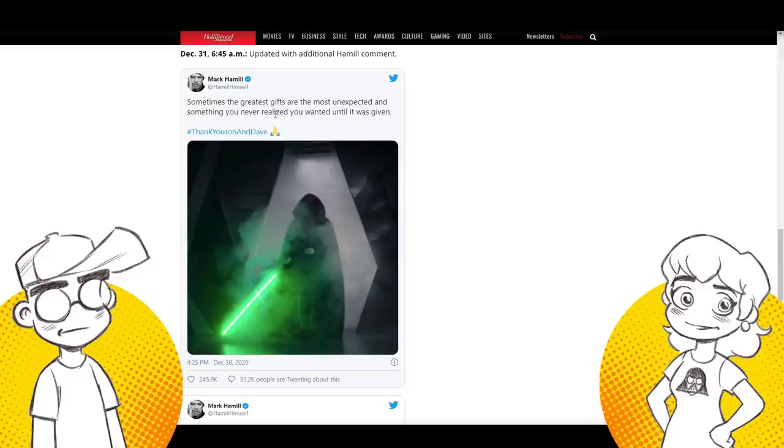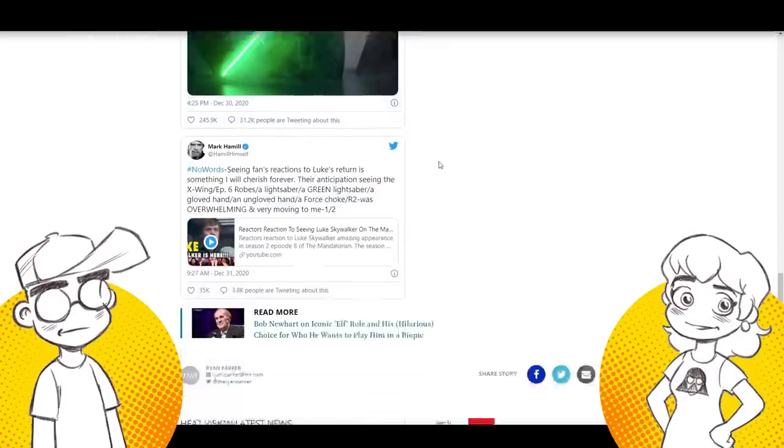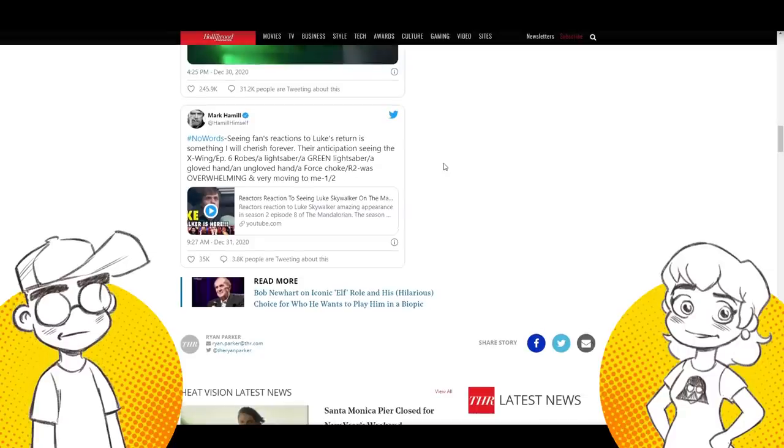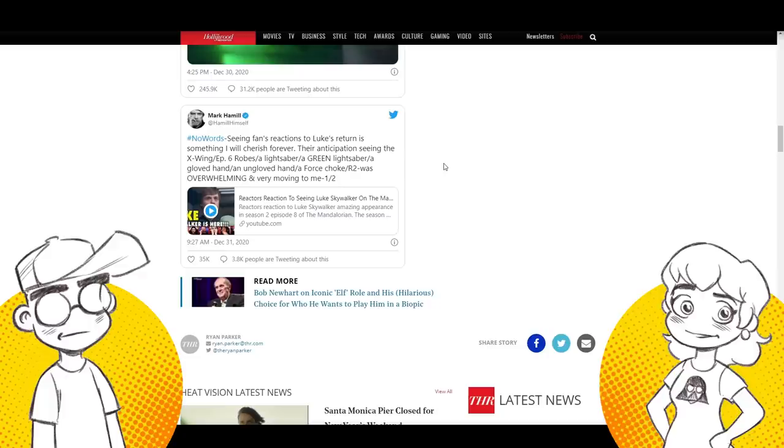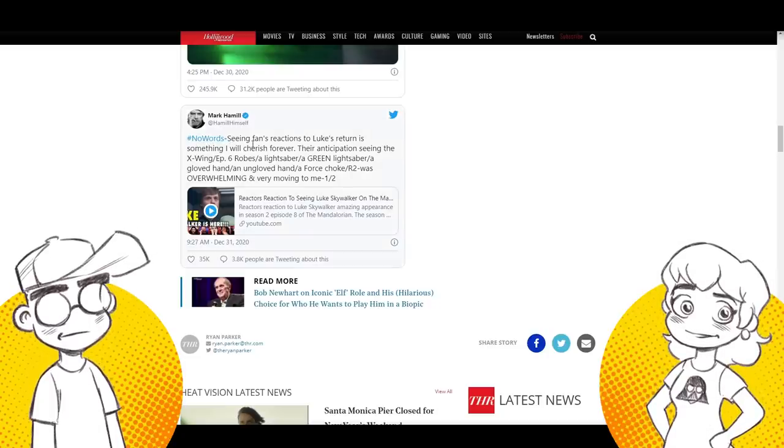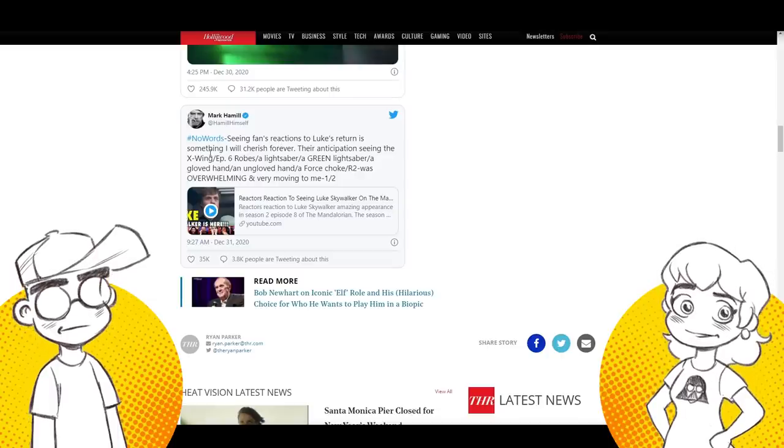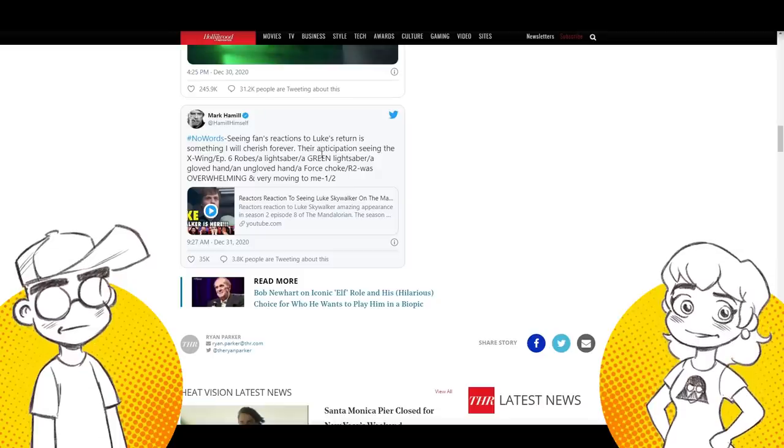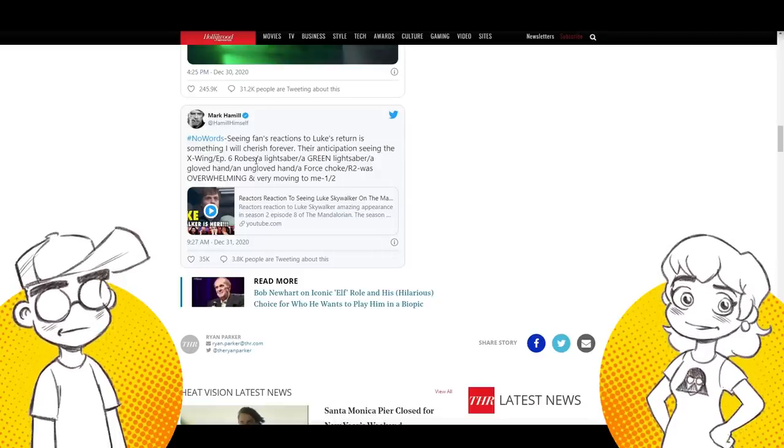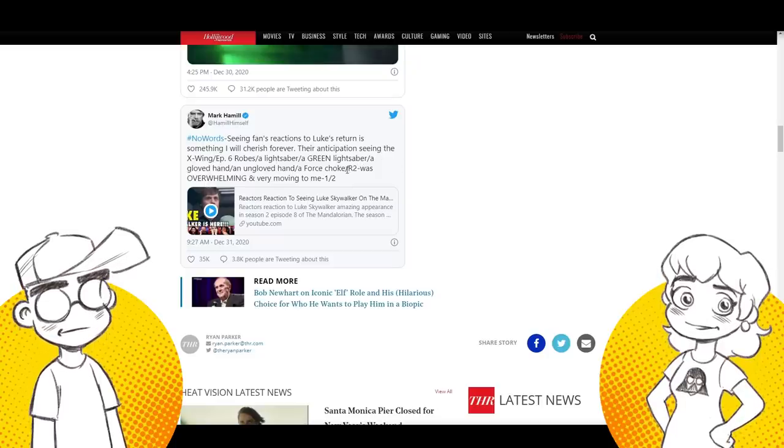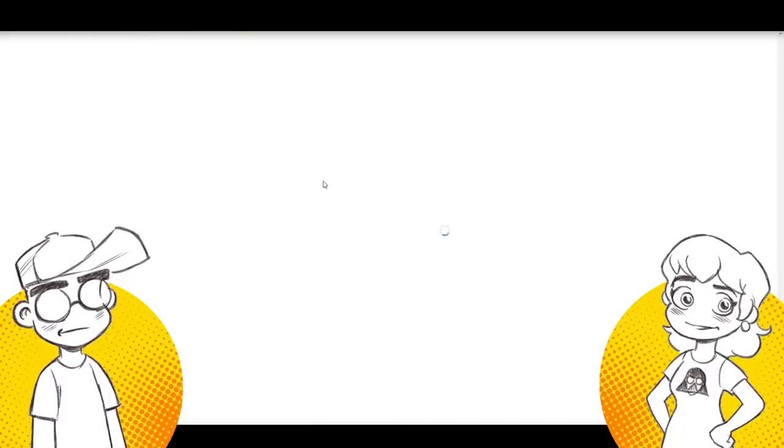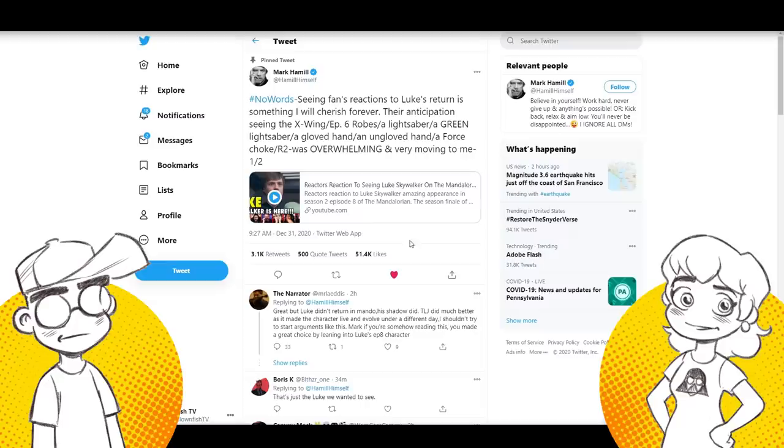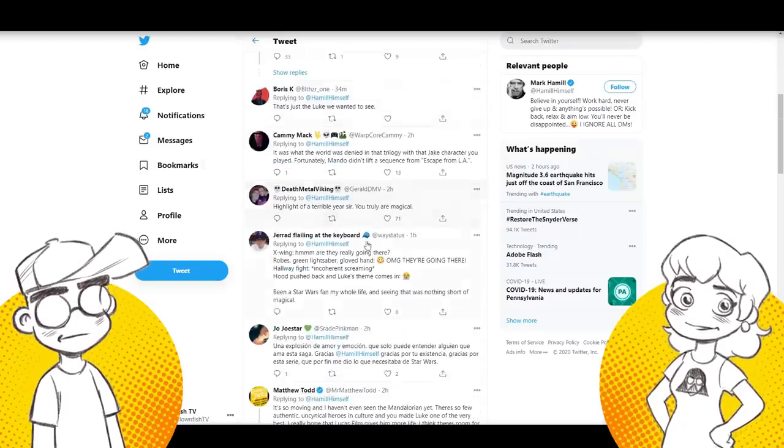Mark Hamill tweeted sometimes the greatest gifts are the most unexpected and something you never realize you wanted until it's given. Thank you. And then followed up with this. And this is where I'm getting the low key shade being thrown at Pablo Hidalgo. Hashtag no words. Seeing fans reactions to Luke's return is something I will cherish forever. They deserve it. Their anticipation seeing an X-wing episode six robes, a lightsaber, green lightsaber, gloved hand, ungloved hand, a force choke and R2 was overwhelming and very moving to me. And the reaction to this is pretty positive. I mean, we've got some people that are kind of like, yeah, whatever. But I mean, I feel bad too, because I would have been so much more emotional about Luke Skywalker returning had I still had good feelings about Star Wars.